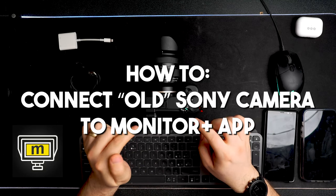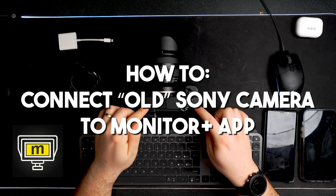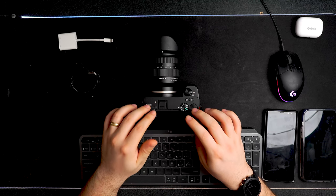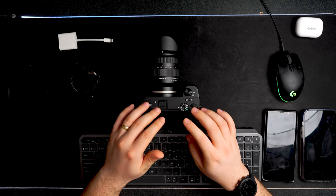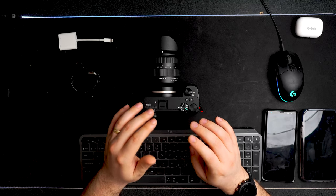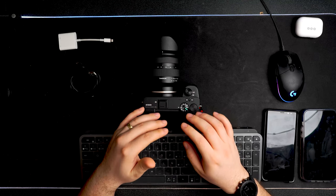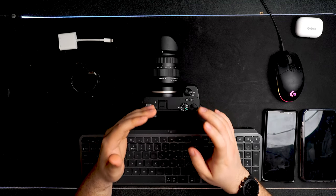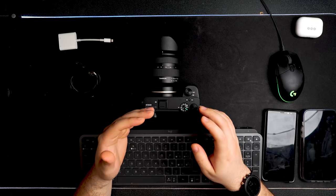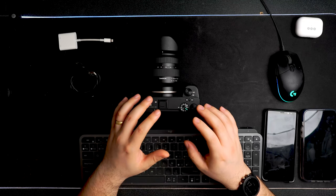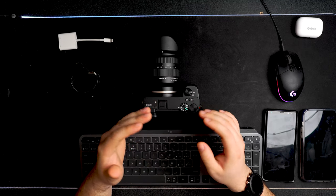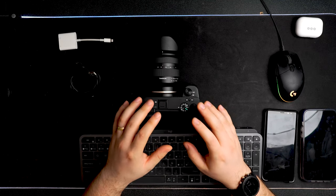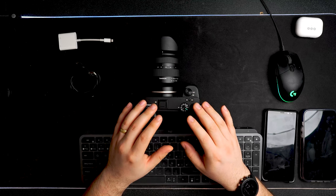All right, so this video is to help you with your Sony camera if it's not supported with a wireless connection. We're talking about the A7S II, A7 III, A7R III, A6100, A6300, A6400, A6500, and A6600. These cameras are not supported with the Monitor Plus app to be connected wirelessly. So what can you do with these cameras?